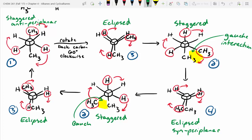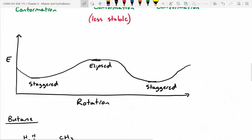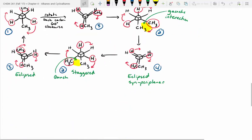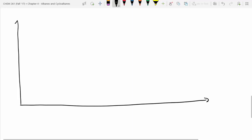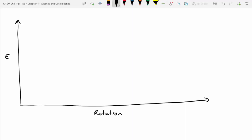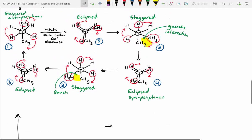Now we've got to draw the energy diagram. You remember when we did this with ethane — it's pretty straightforward. Now we've got to make one for butane. Energy is on this axis and rotation is on this axis. I'm going to put our least stable at the top in the middle — which conformation was that? Eclipsed syn-periplanar.